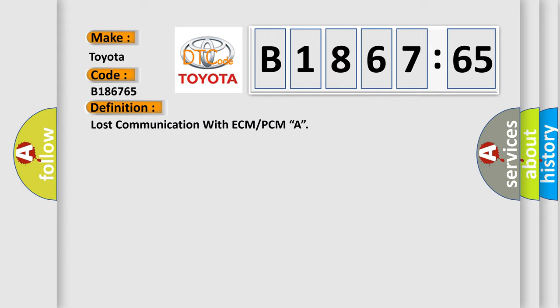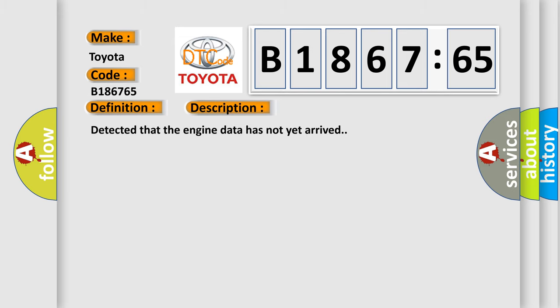The basic definition is lost communication with ECM or PCMA. And now this is a short description of this DTC code.